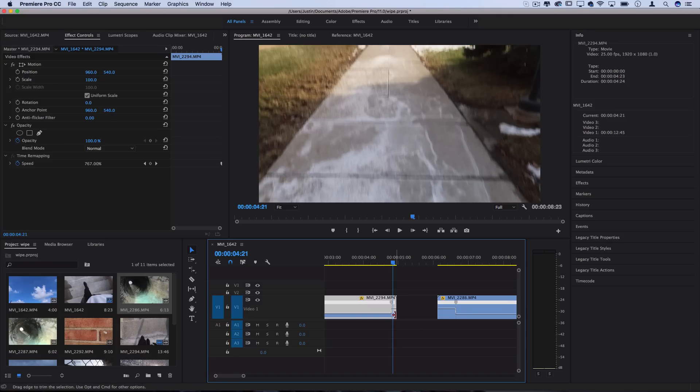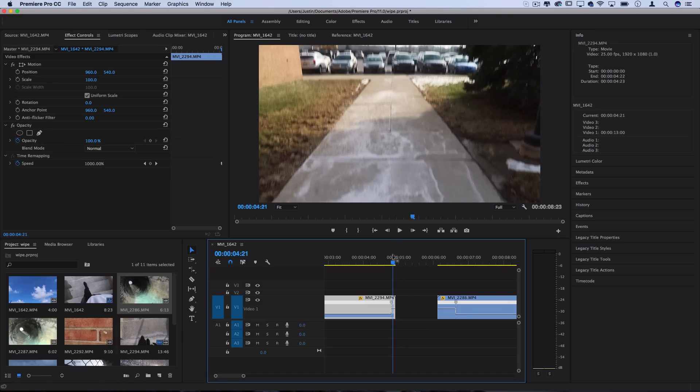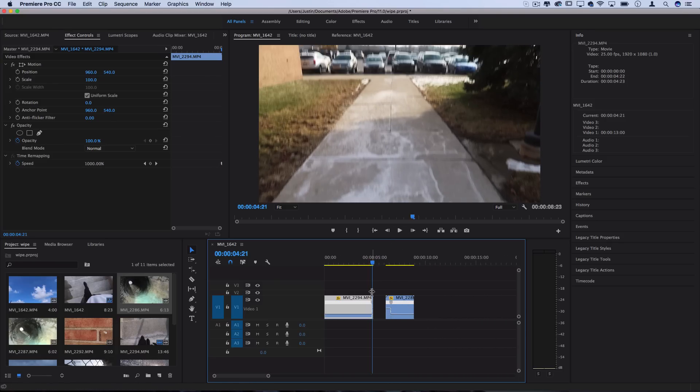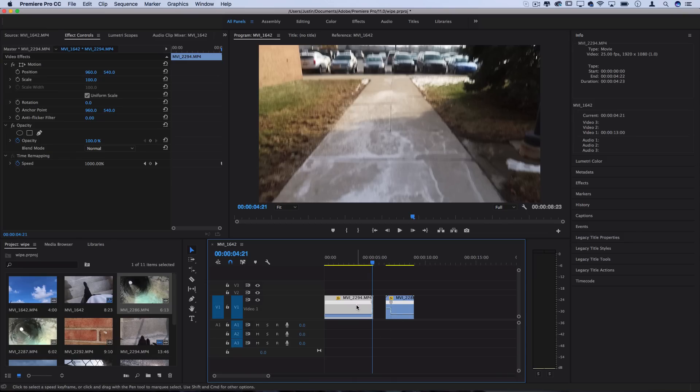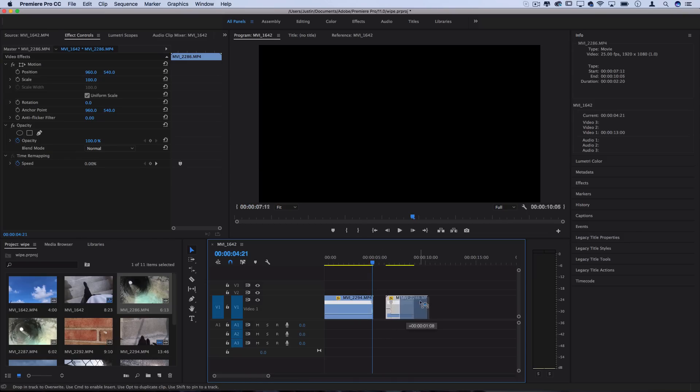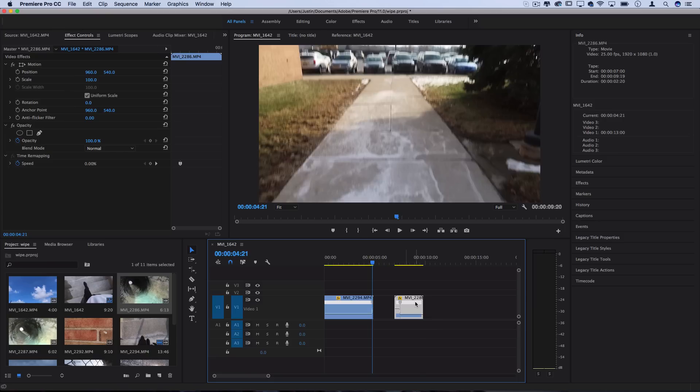Now the clip does adjust itself in real time so be careful not to cut away portions of the clip or mess up your sequencing. You want to do these speed effects as you build so you don't have to do too much rearranging.